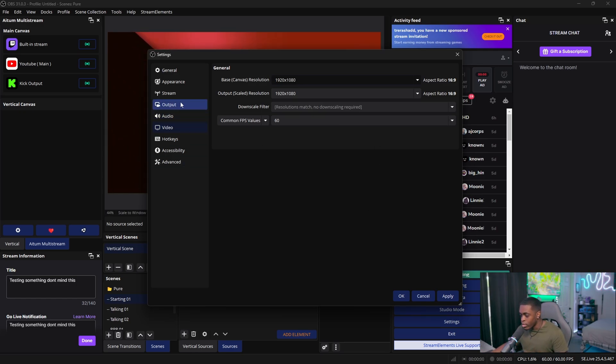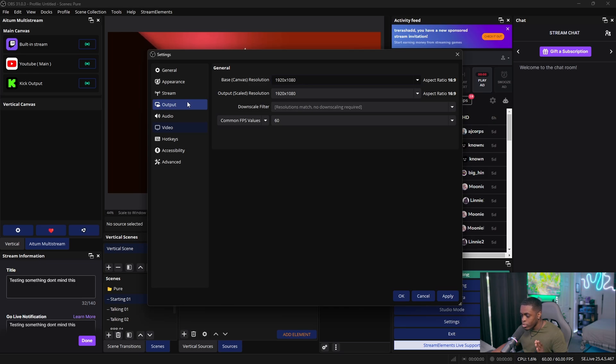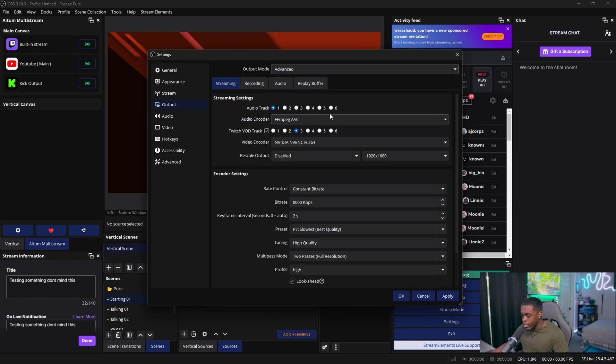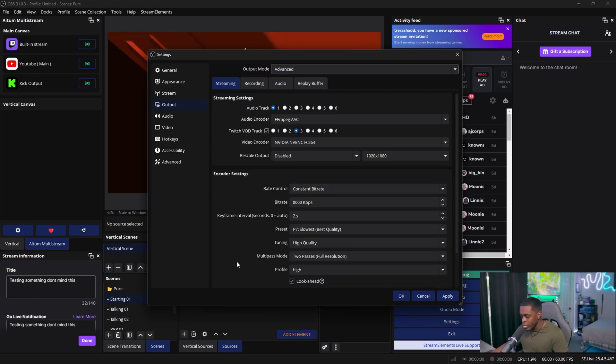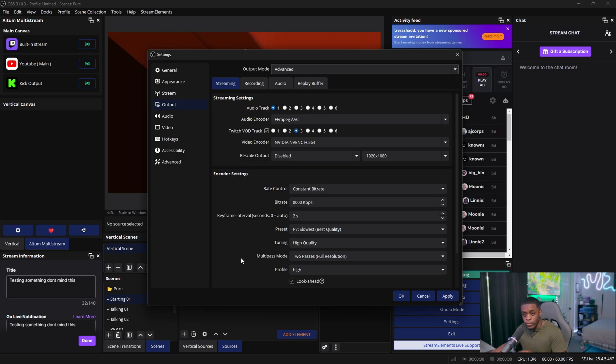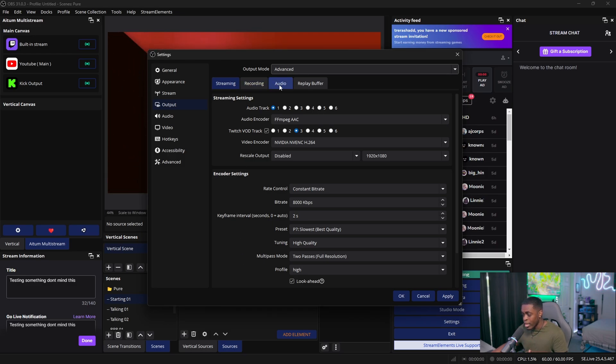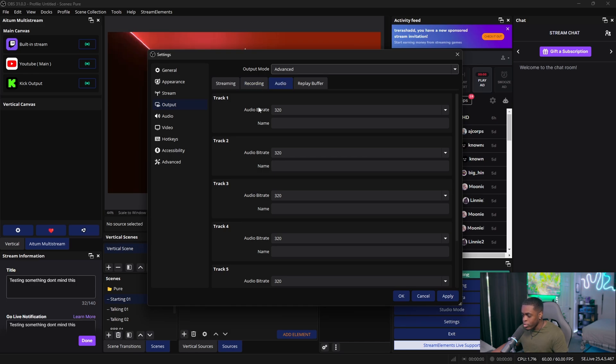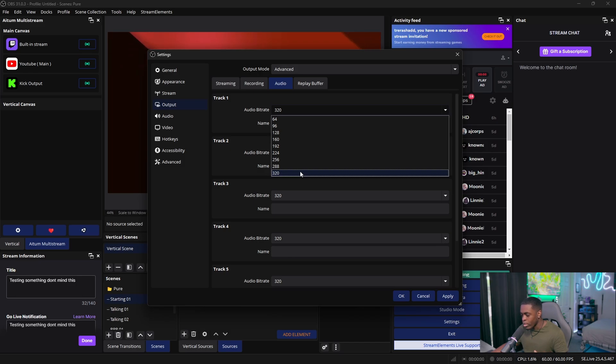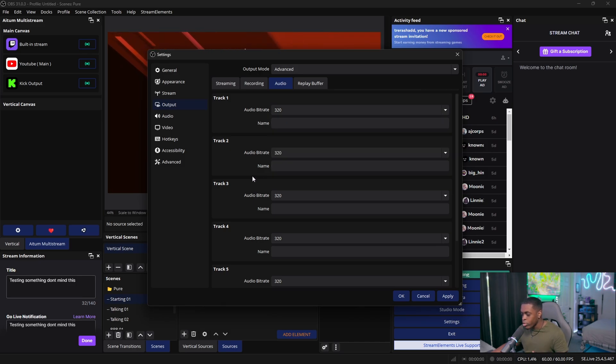So now that we have all of our resolutions set in the Video tab, we now need to go ahead and come to the Output tab. And we want to change our output mode from simple over to advanced so that we can see all of our settings that we're going to be utilizing. And we're going to update these manually. Now the first thing you want to do is come over to the Audio tab at the top right here and just make sure you change your audio bitrate to the highest possible quality. So right now, the highest possible quality inside of OBS is 320.